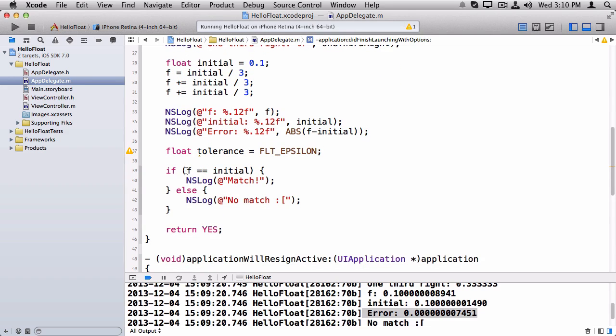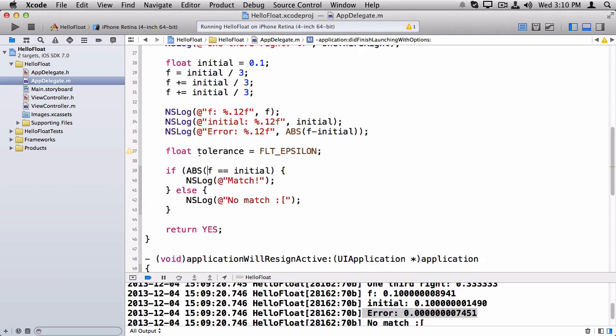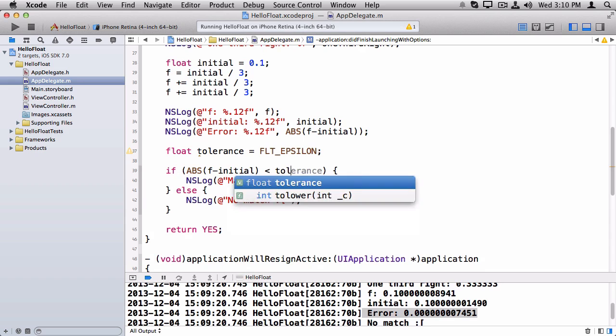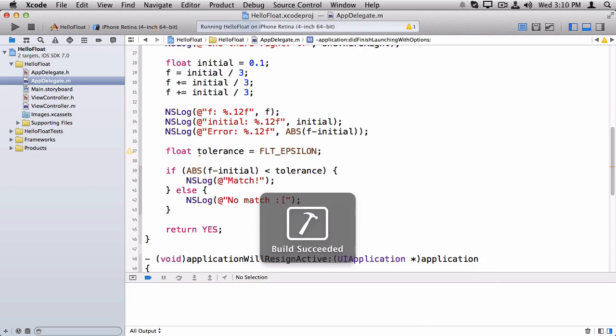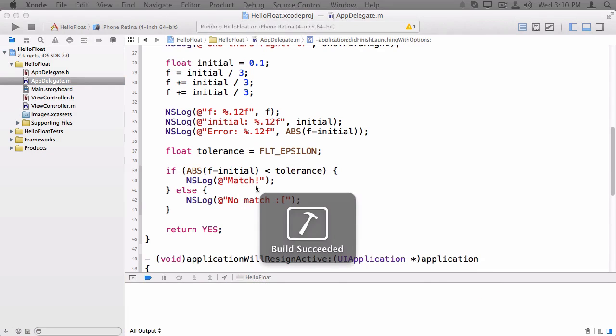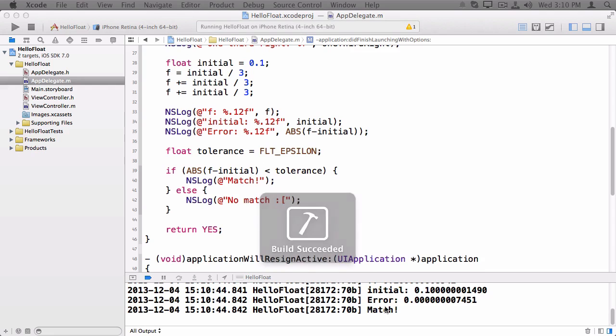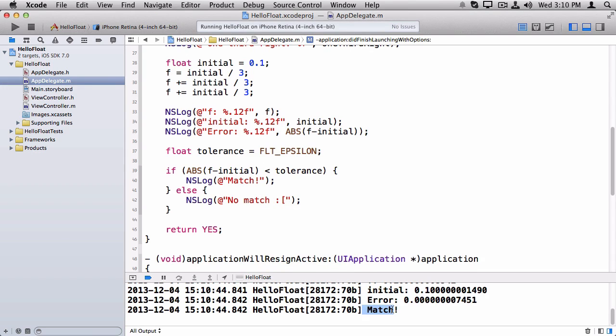Let's see what happens if we try that. So we'll now switch this to fabs to absolute value of f minus initial is less than tolerance. So now it says match.